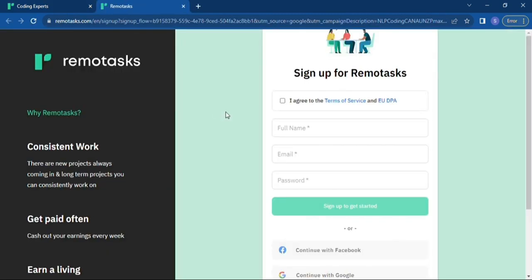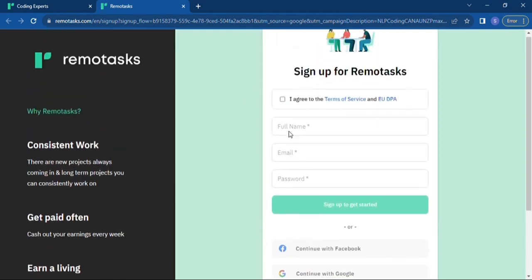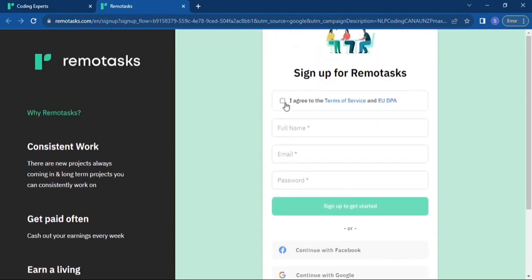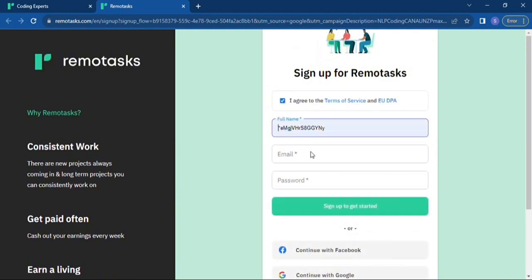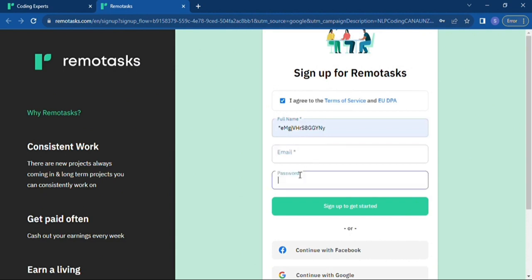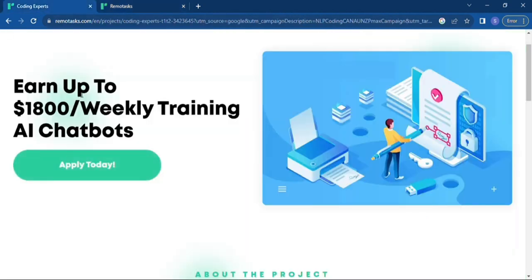Sorry, my network is not that stable. Yeah, so after clicking on that it gives you this pop-up menu where you get to sign into the Remote Task. You enter your full name, email, password and then you sign up. Or you can as well continue with Google, with your Google account or the account that you want.